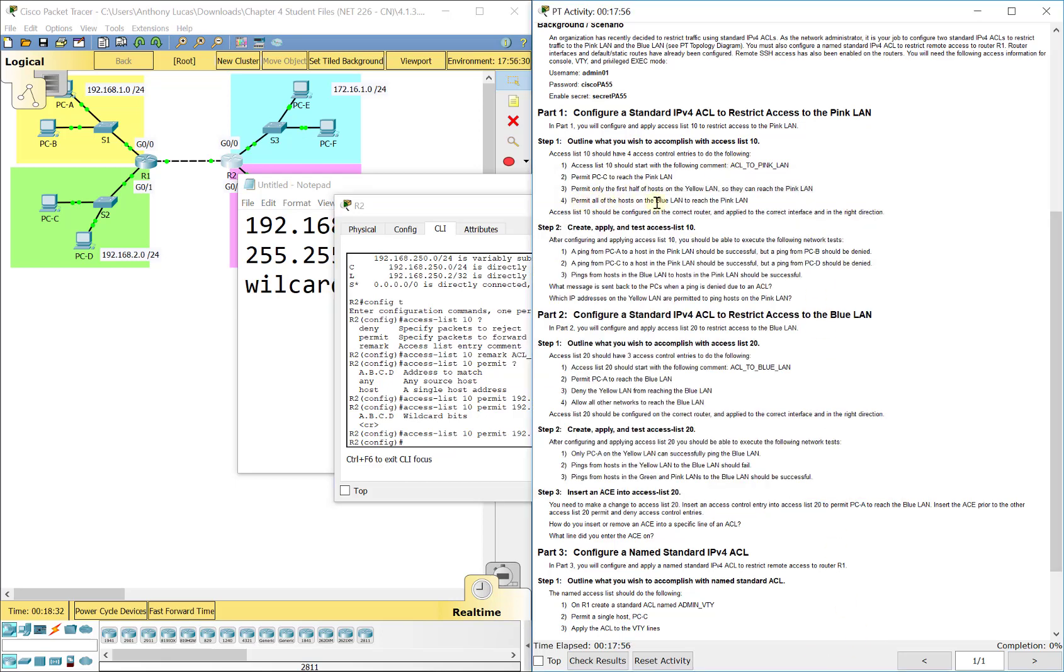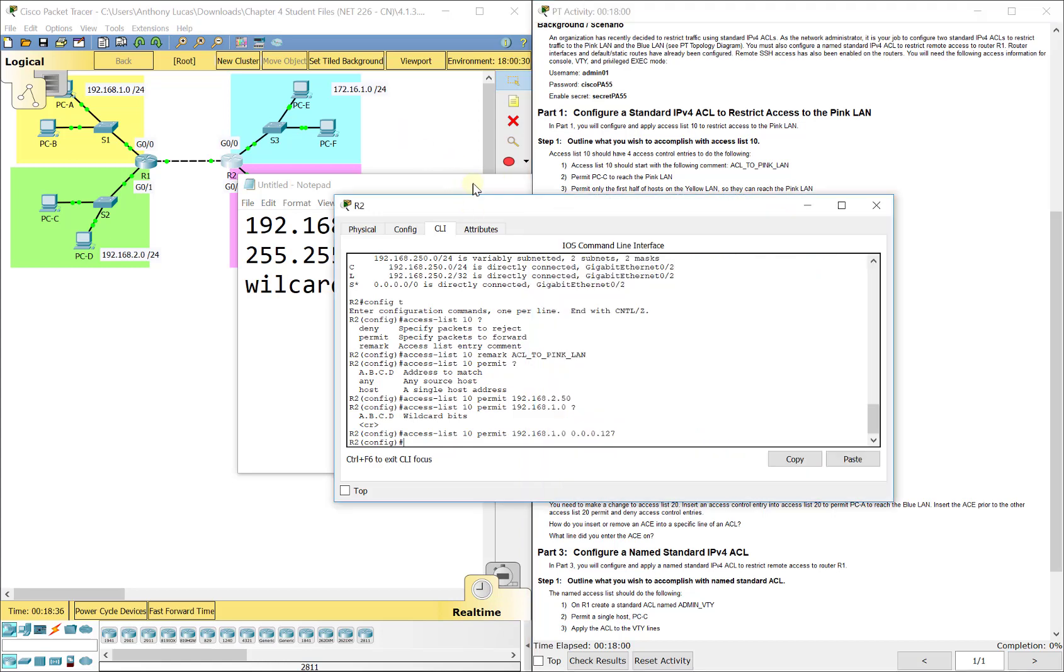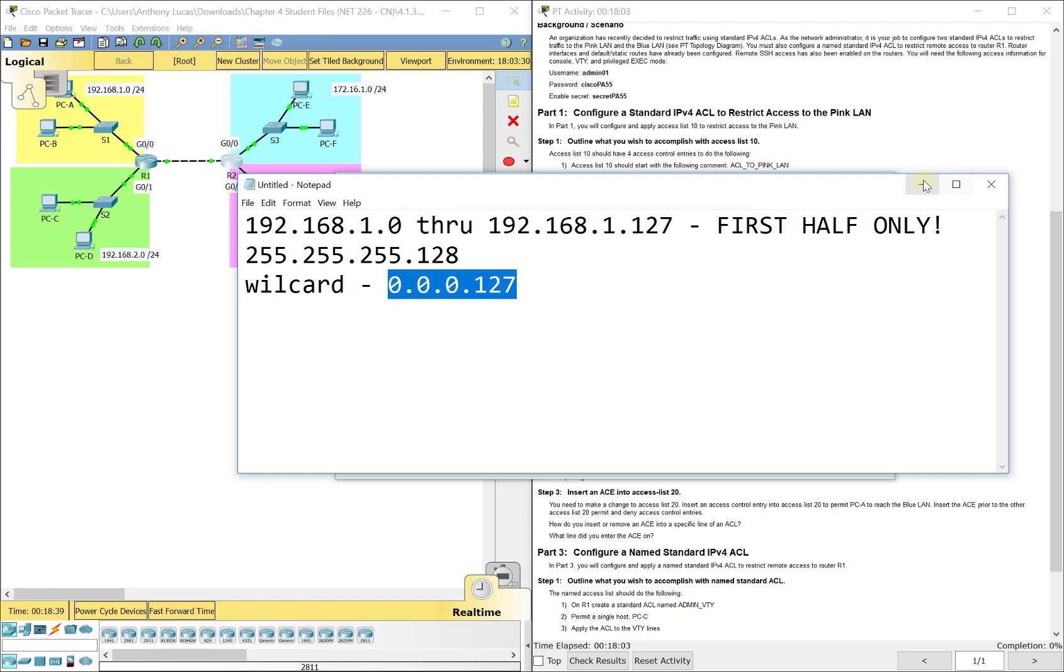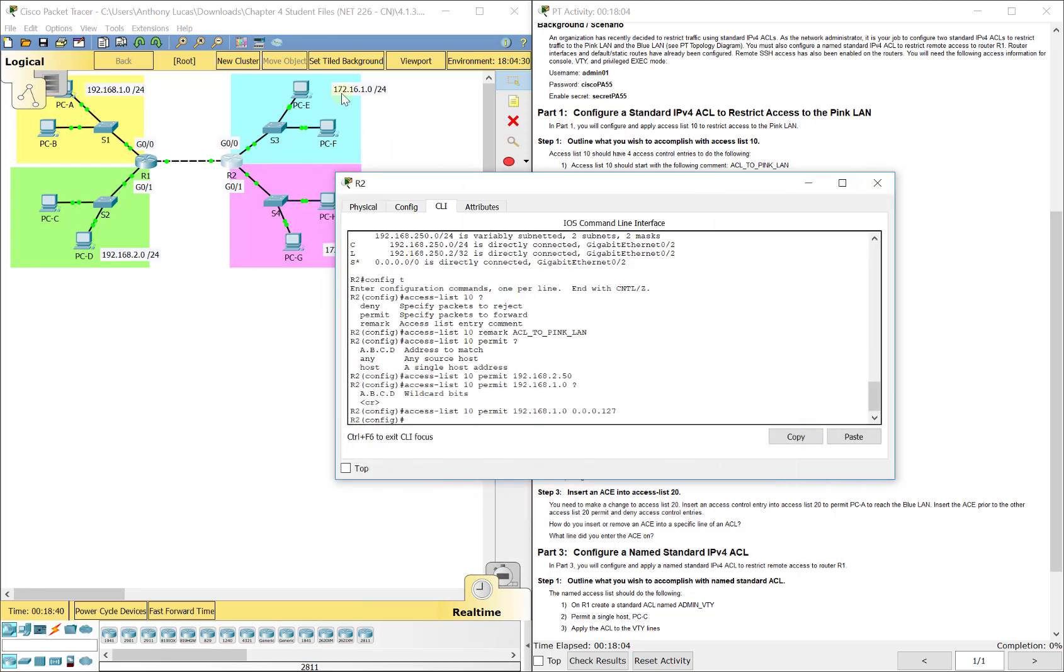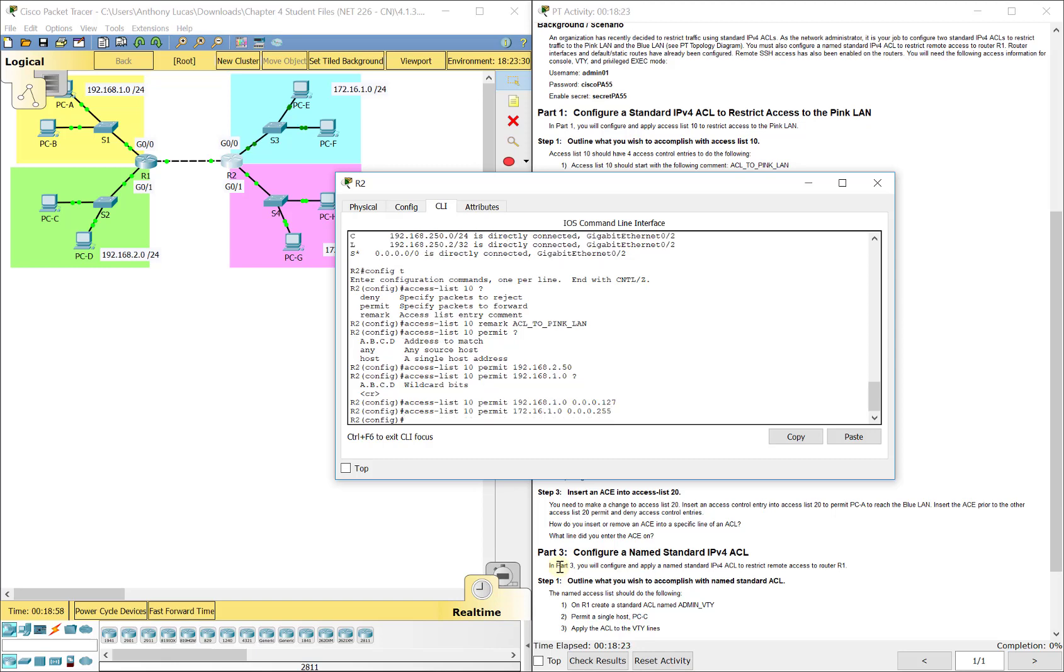Now permit all the hosts on the blue LAN to reach the pink LAN. All the hosts on the blue LAN up there is 172.16.1.0. So access list 10, permit 172.16.1.0 and the wildcard there is 0.0.0.255 for a /24 subnet mask. Those are our statements. It reads these from top to bottom.